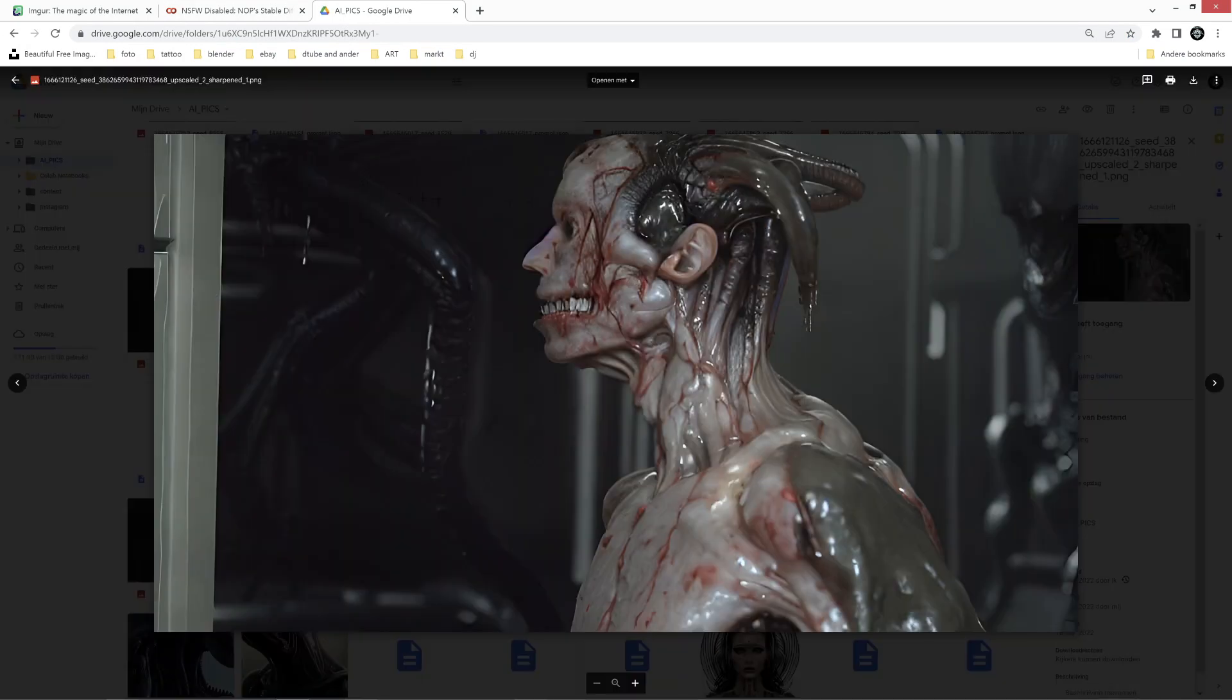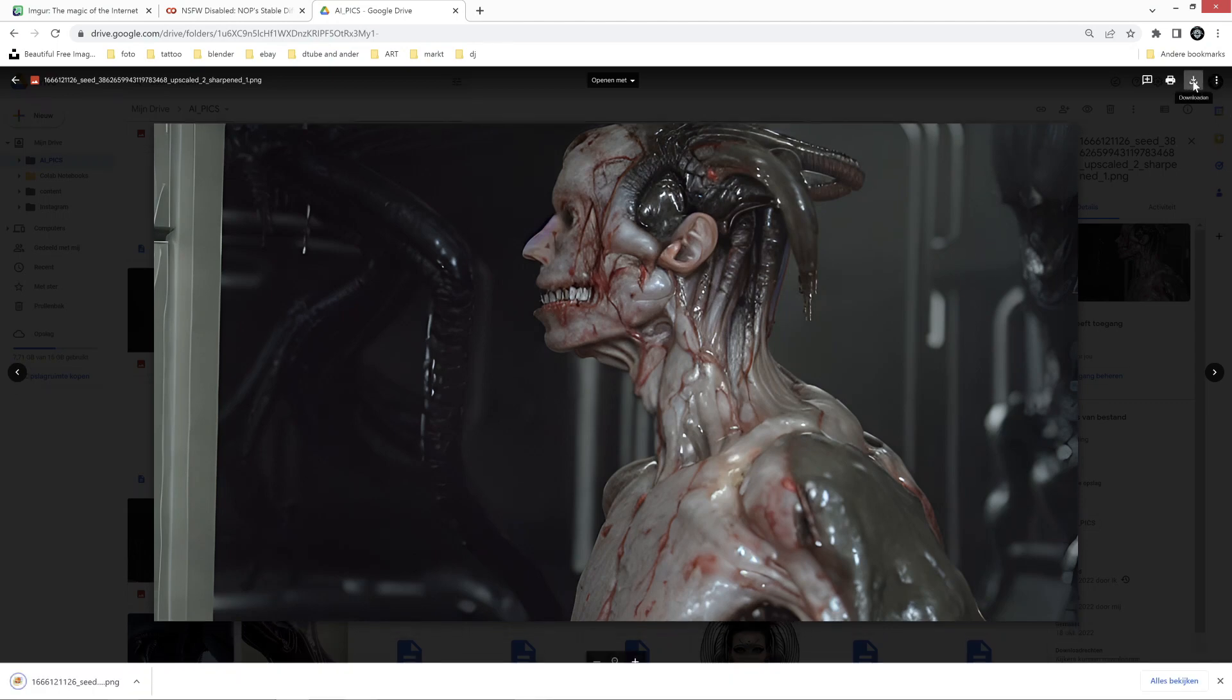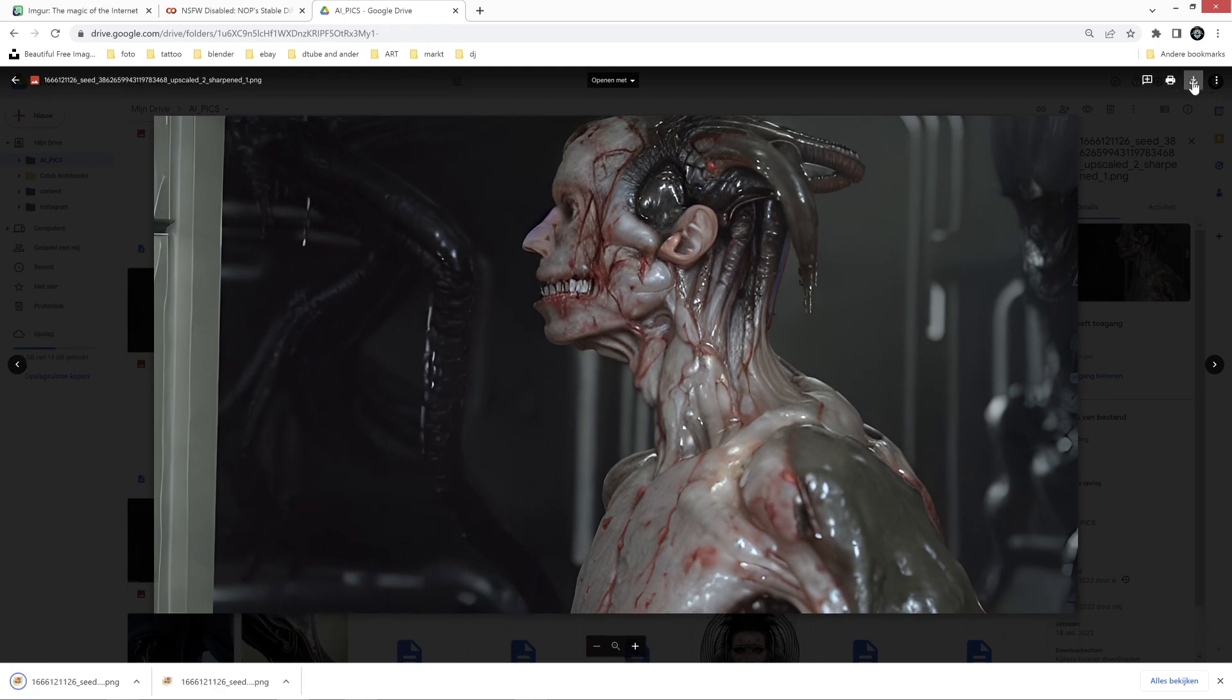So here are my results from Stable Diffusion. I really like this one, so just download that image.